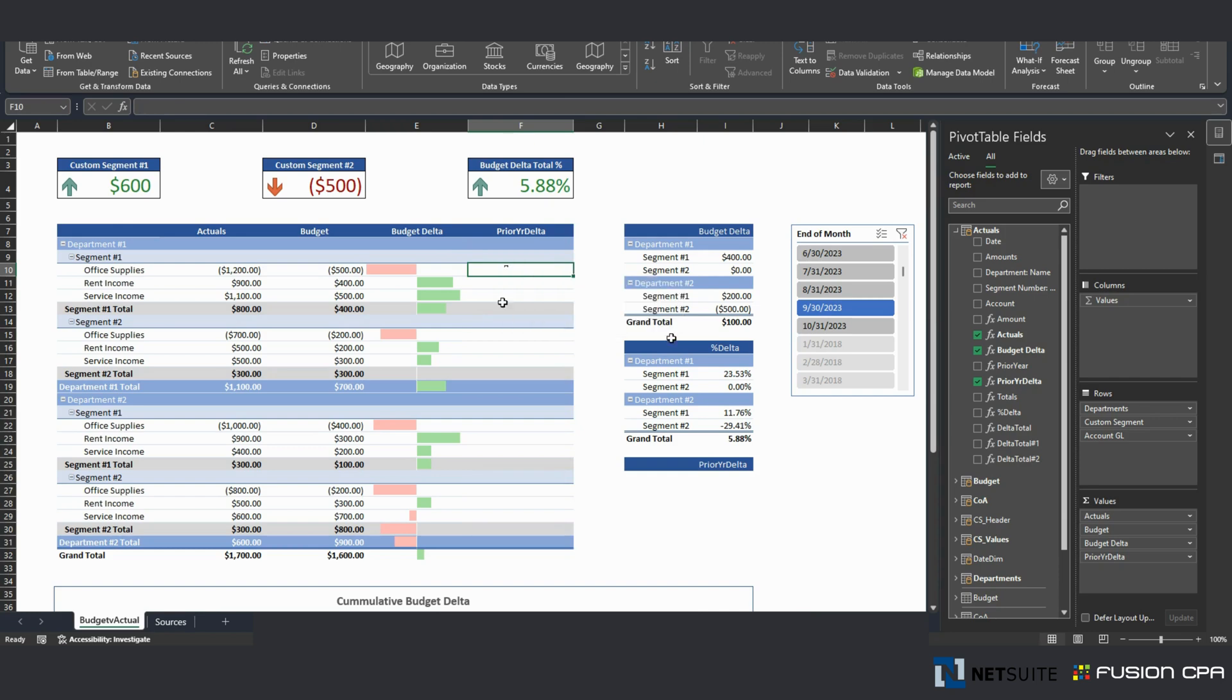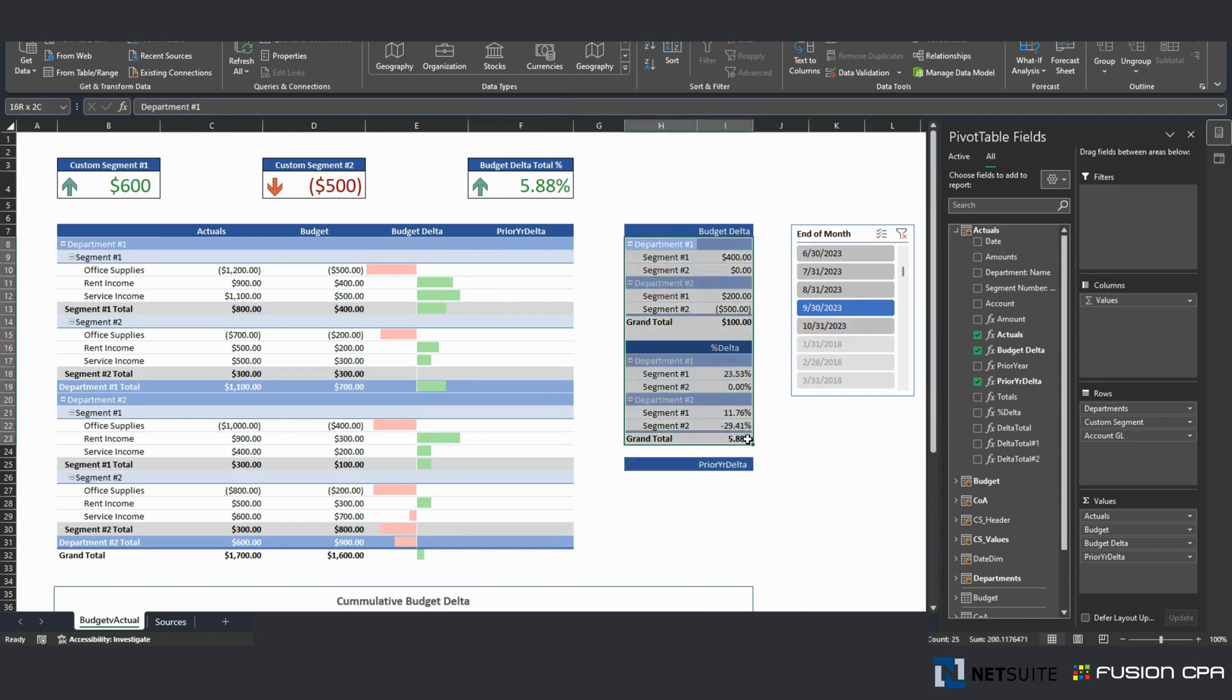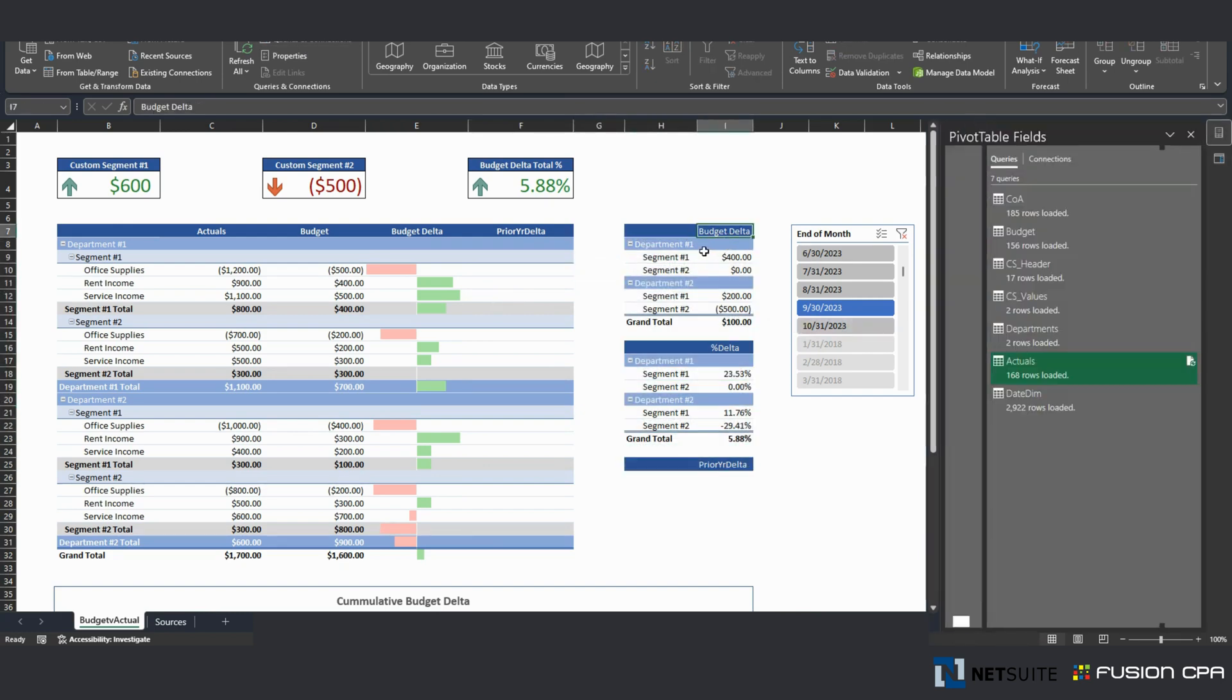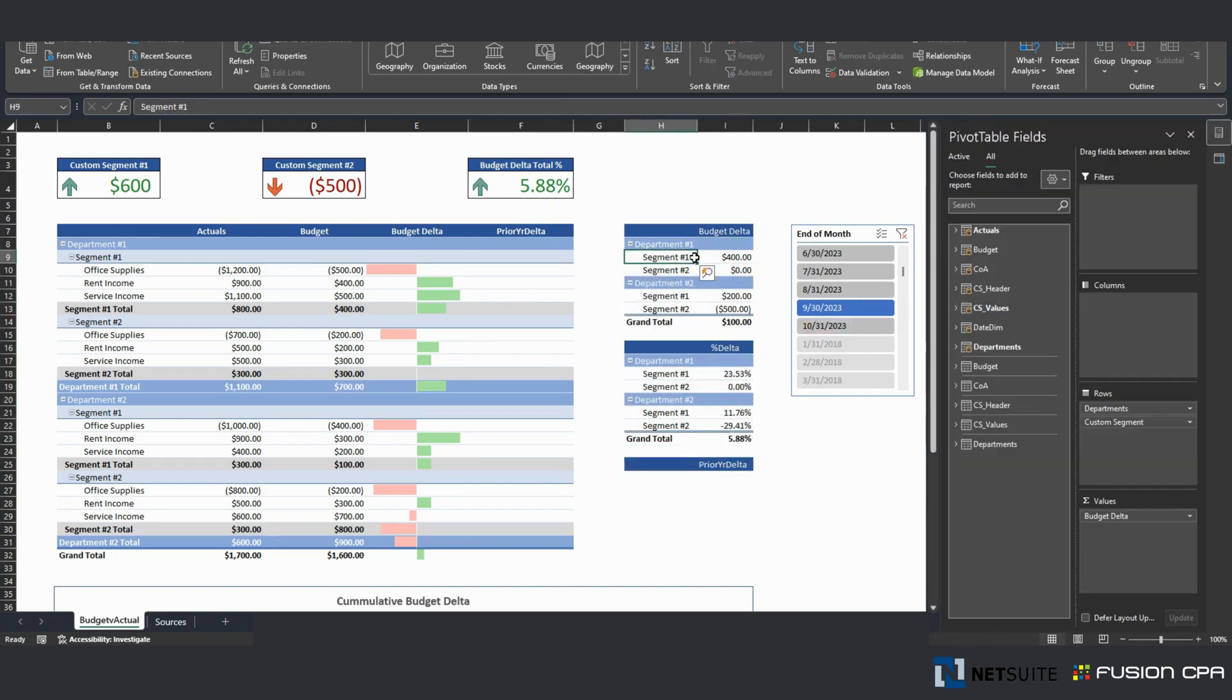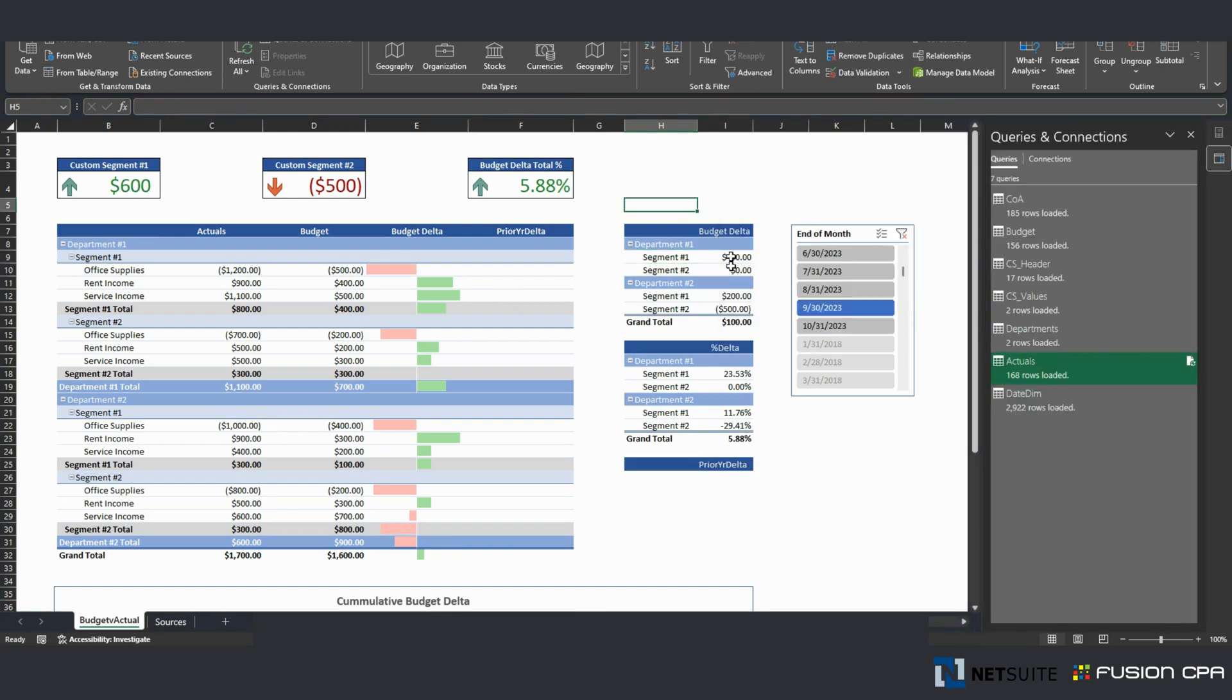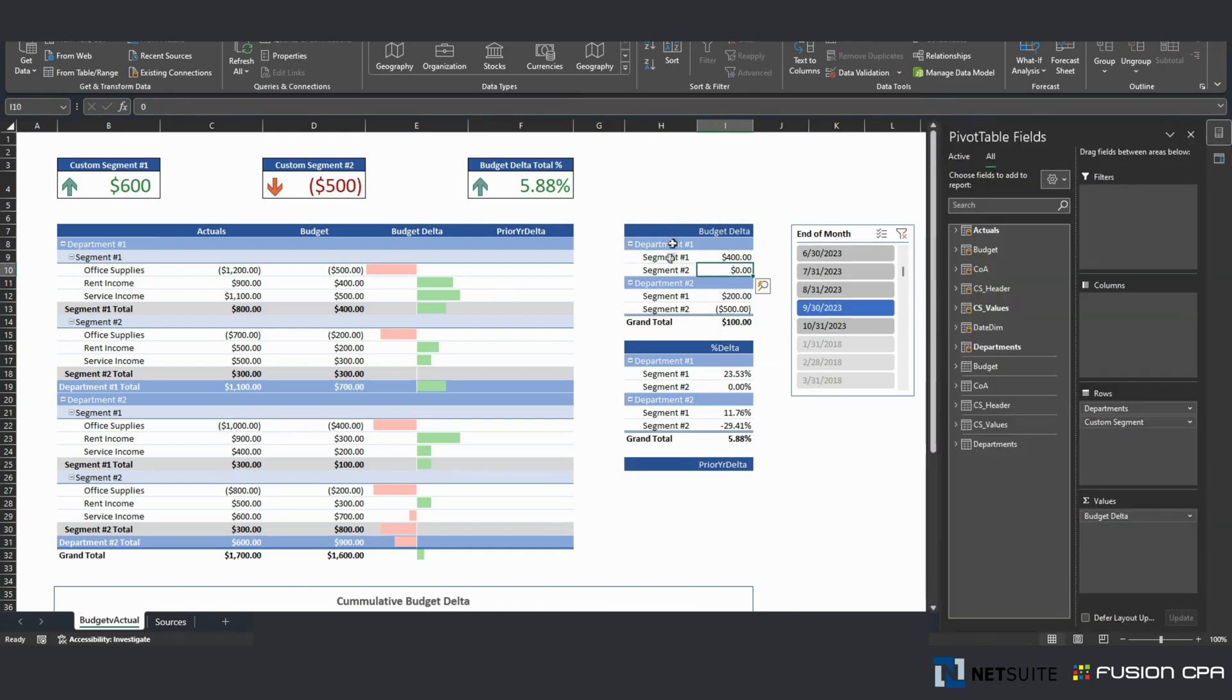But I do for October. But before we go to that, quickly touch on this right here. This is a summary budget delta by department, custom segment and department.